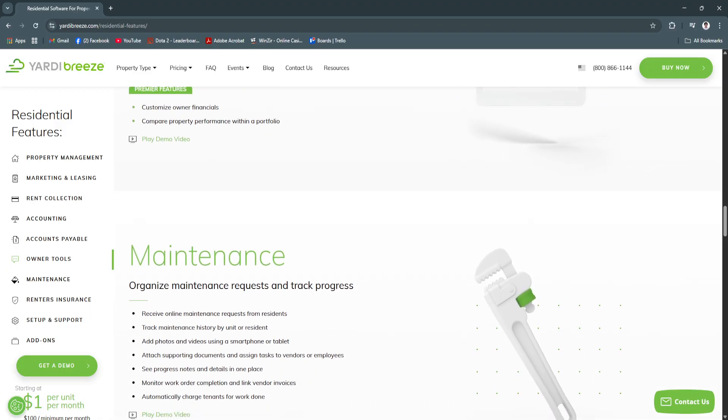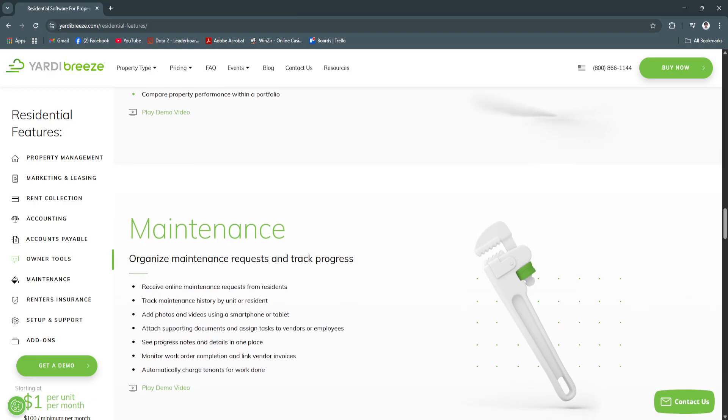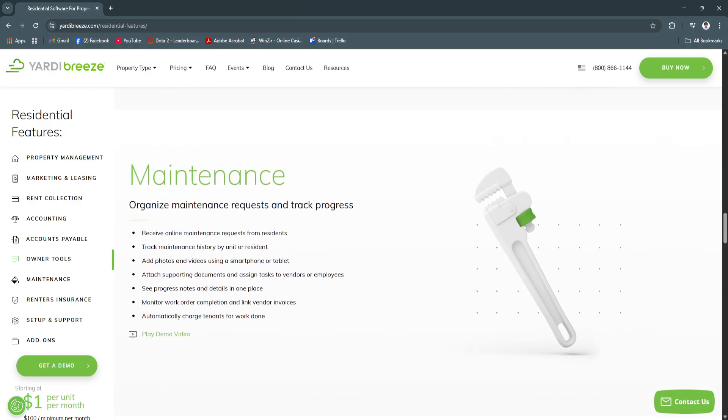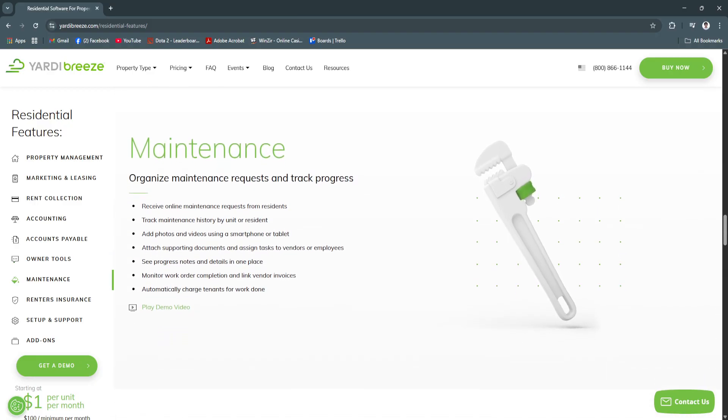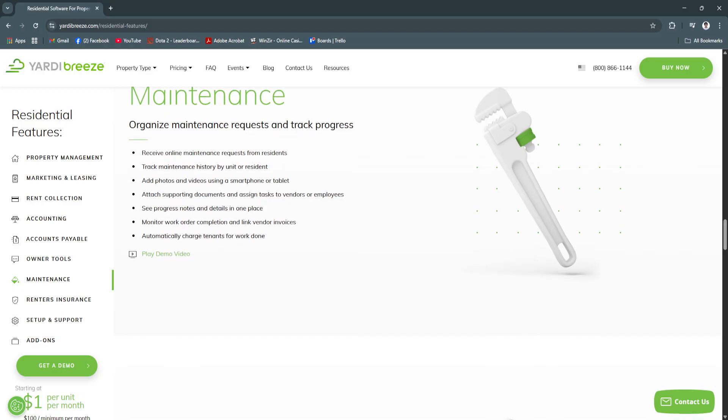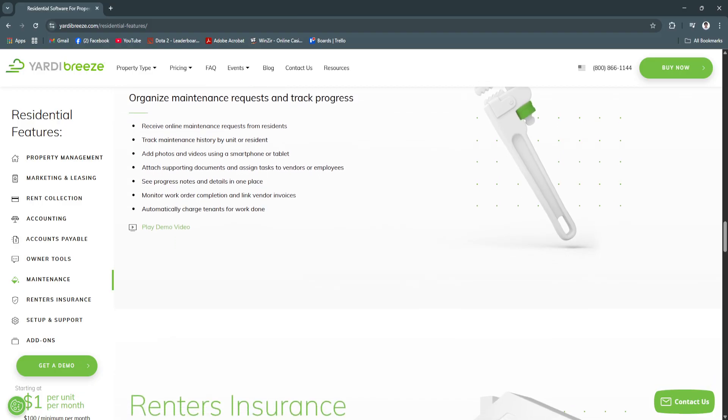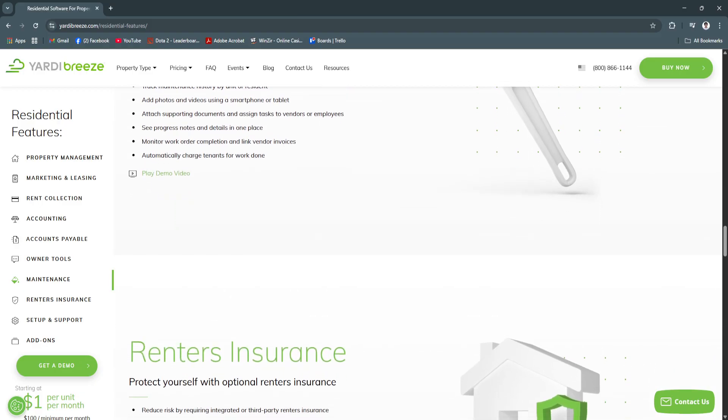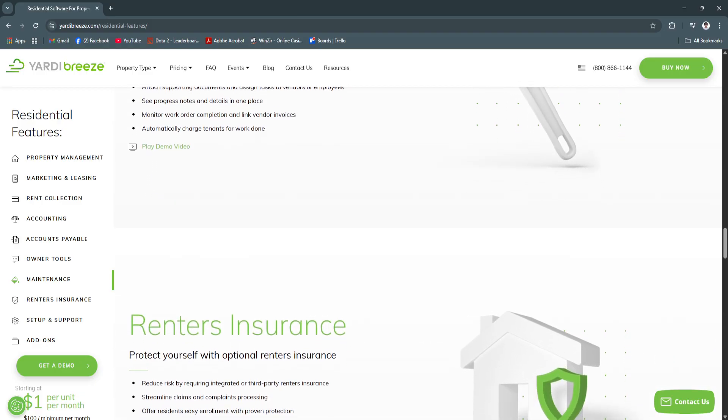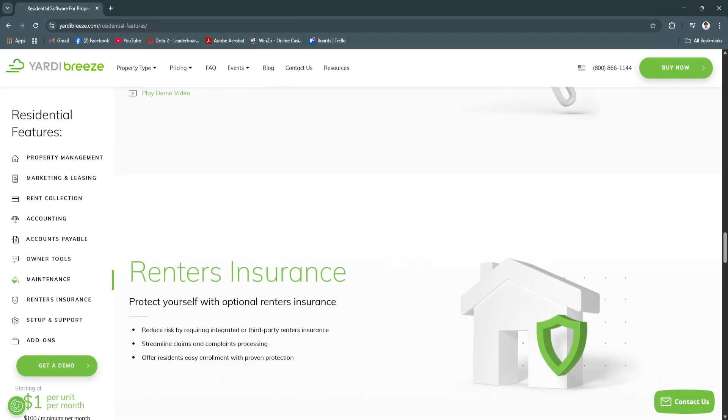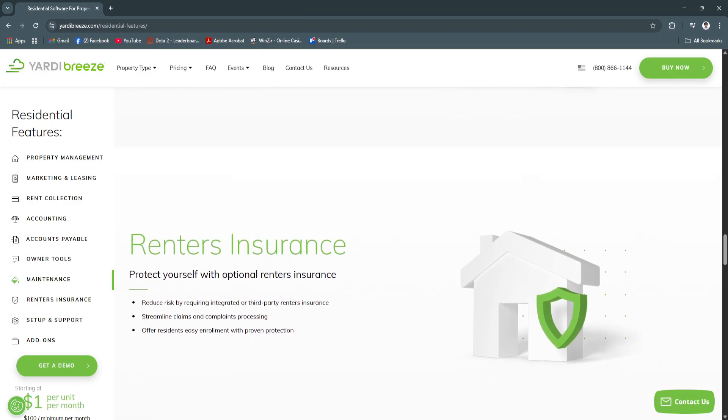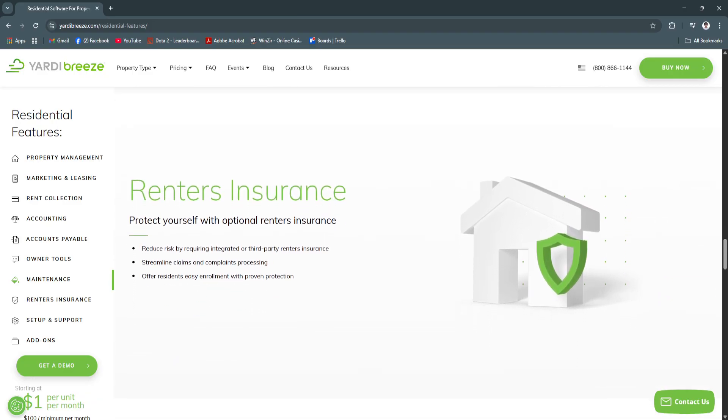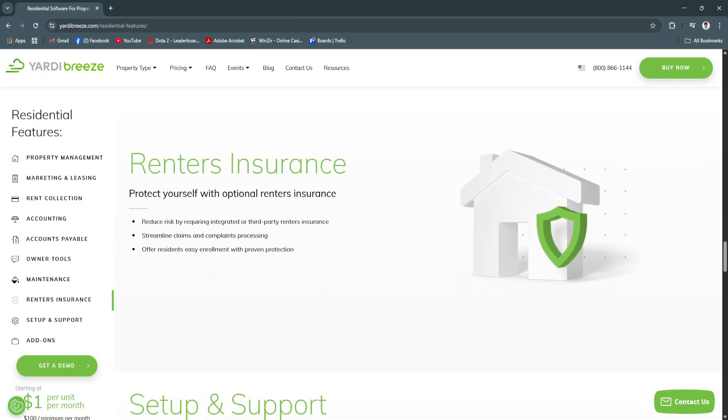You'll also benefit from regular updates that enhance functionality without complicating the experience. In 2025, tenant expectations include digital convenience, fast communication and secure online services. Yardy Breeze positions you to meet these expectations while running a lean, well-organized operation that saves time and increases profits.